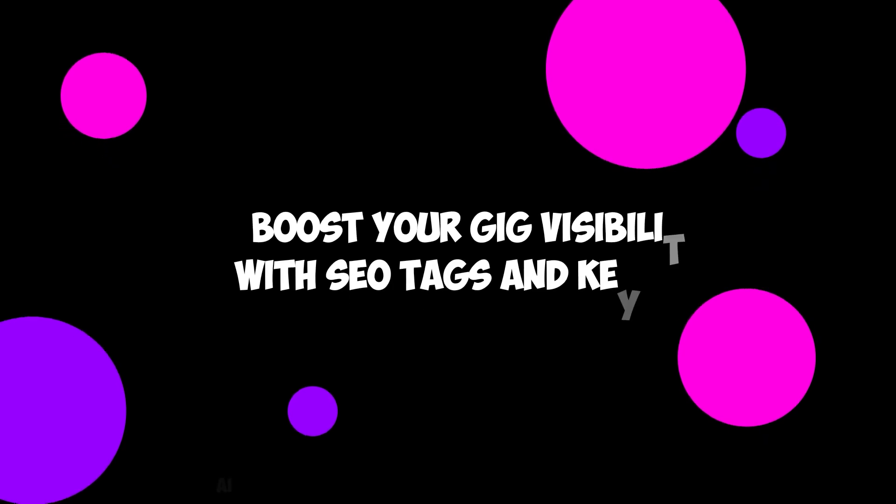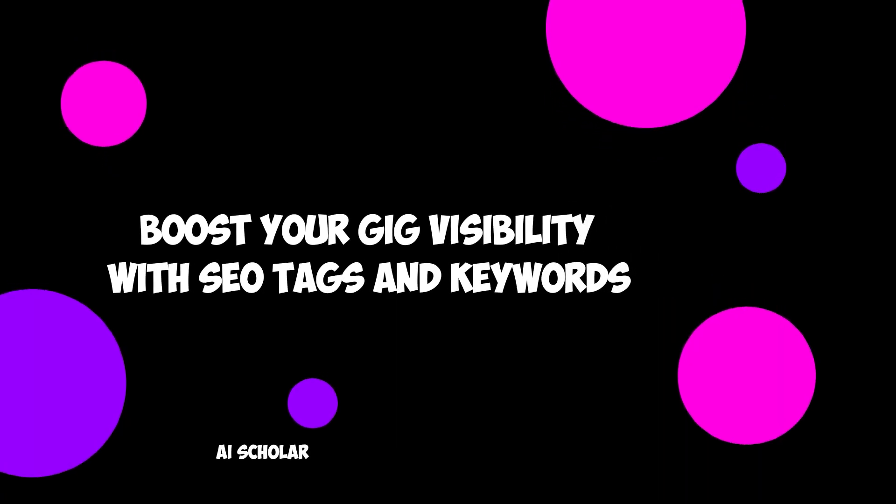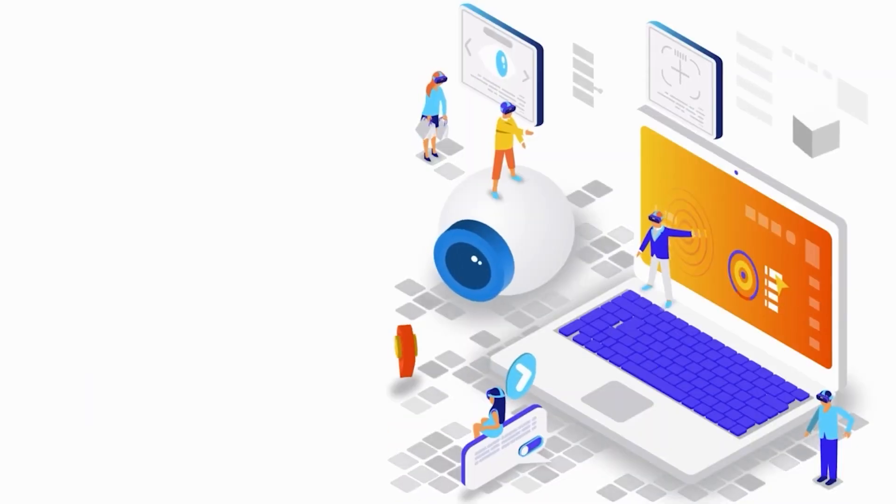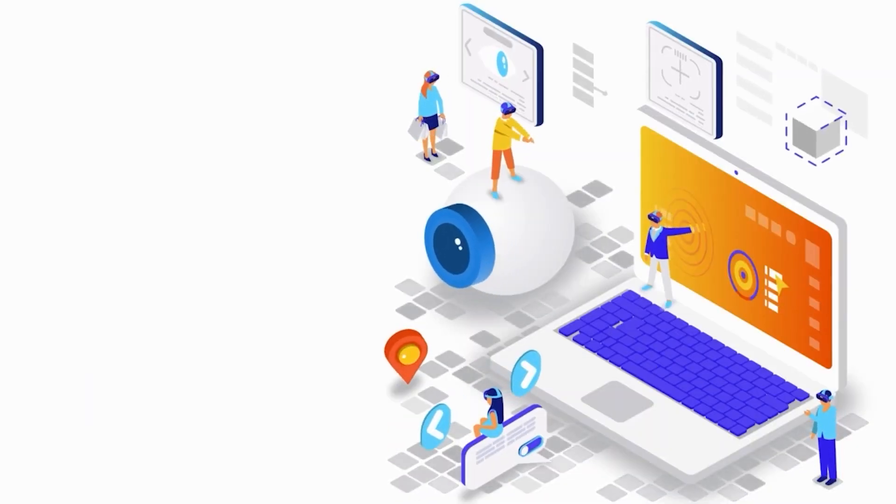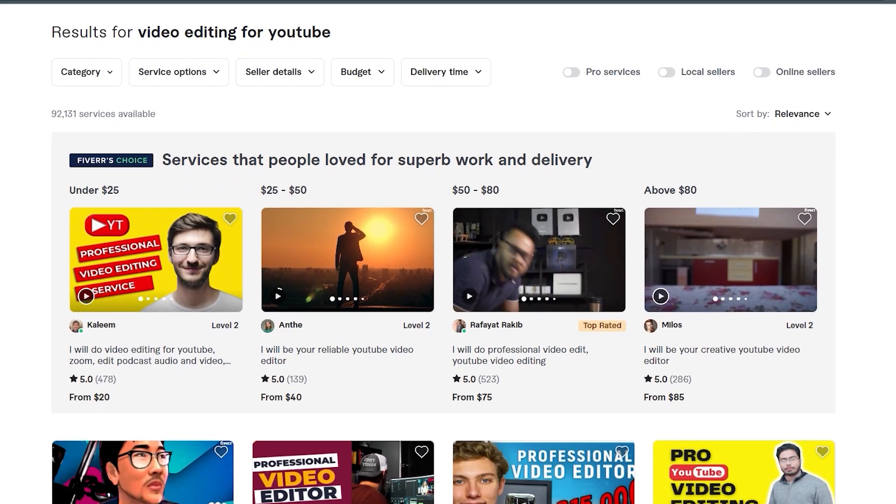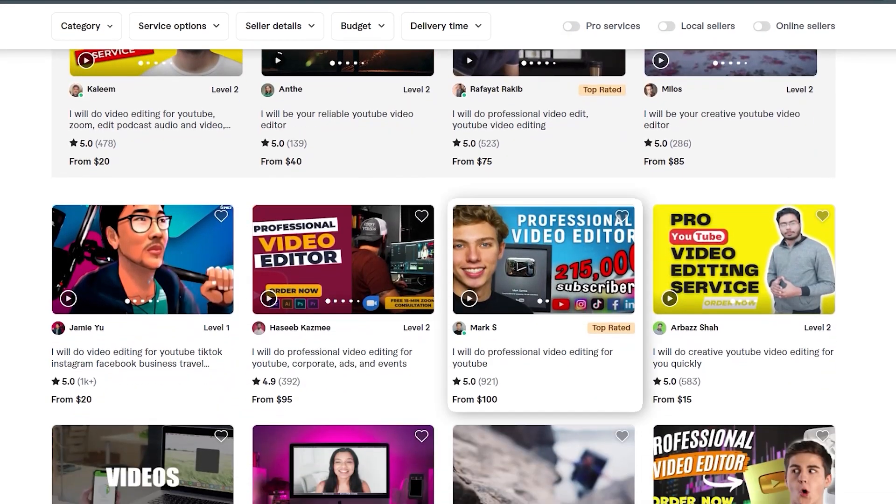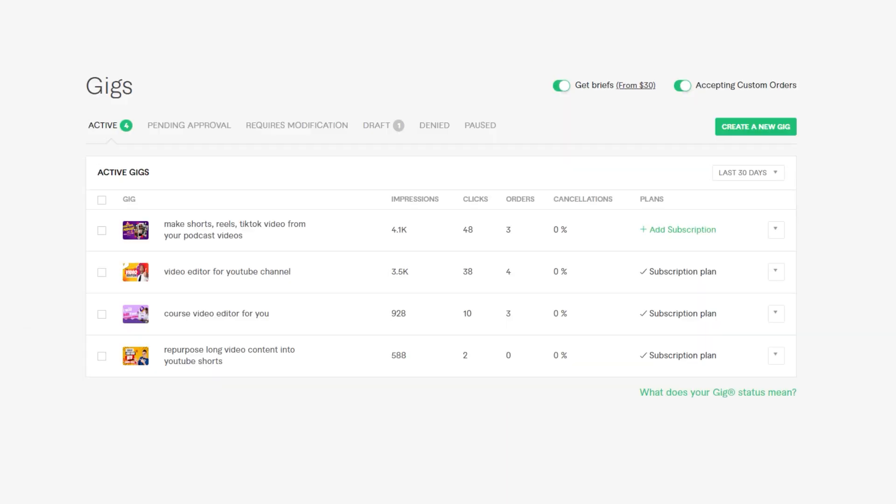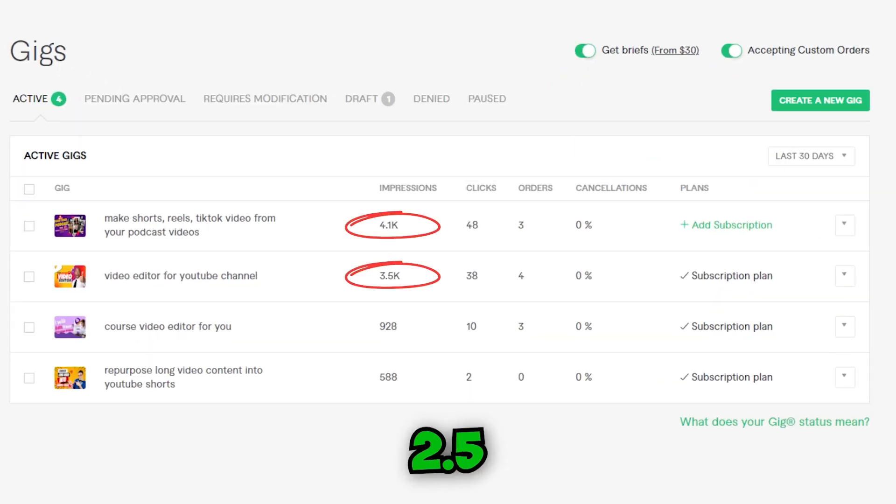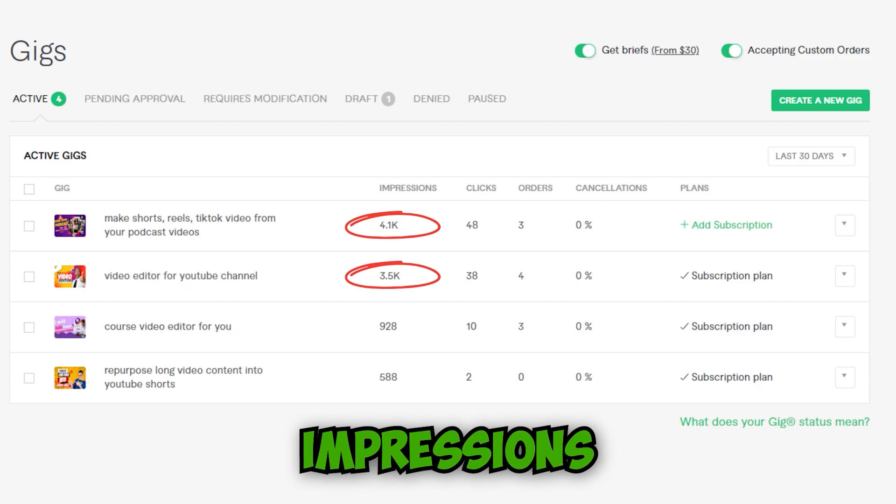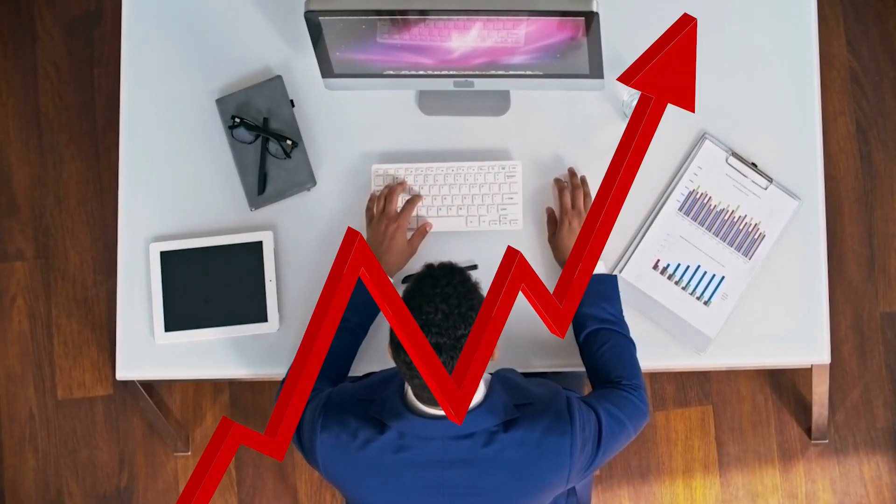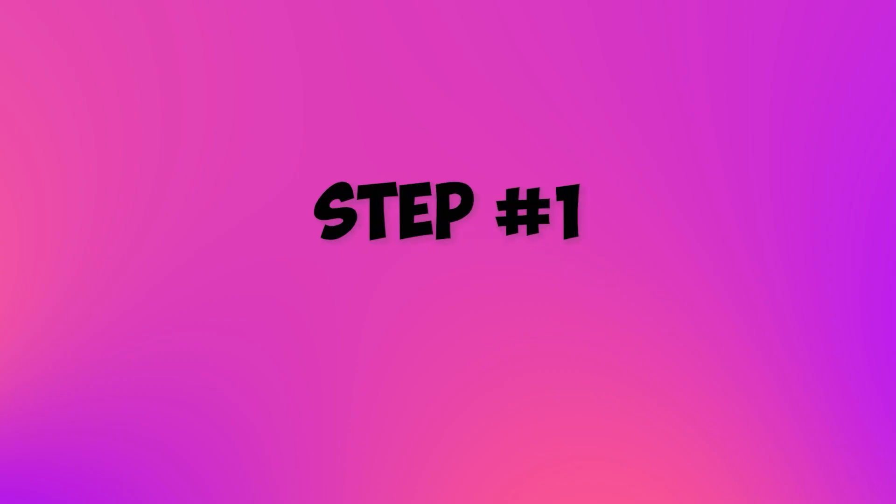Boost your gig visibility with SEO tags and keywords. SEO: The holy grail of Fiverr success. But worry not because ChatGPT is here to take your gig to the top of search results. Did you know that Fiverr gigs with optimized SEO tags and keywords get 2.5 times more impressions? That's right. Mastering this technique can dramatically increase your chances of getting noticed by potential buyers.